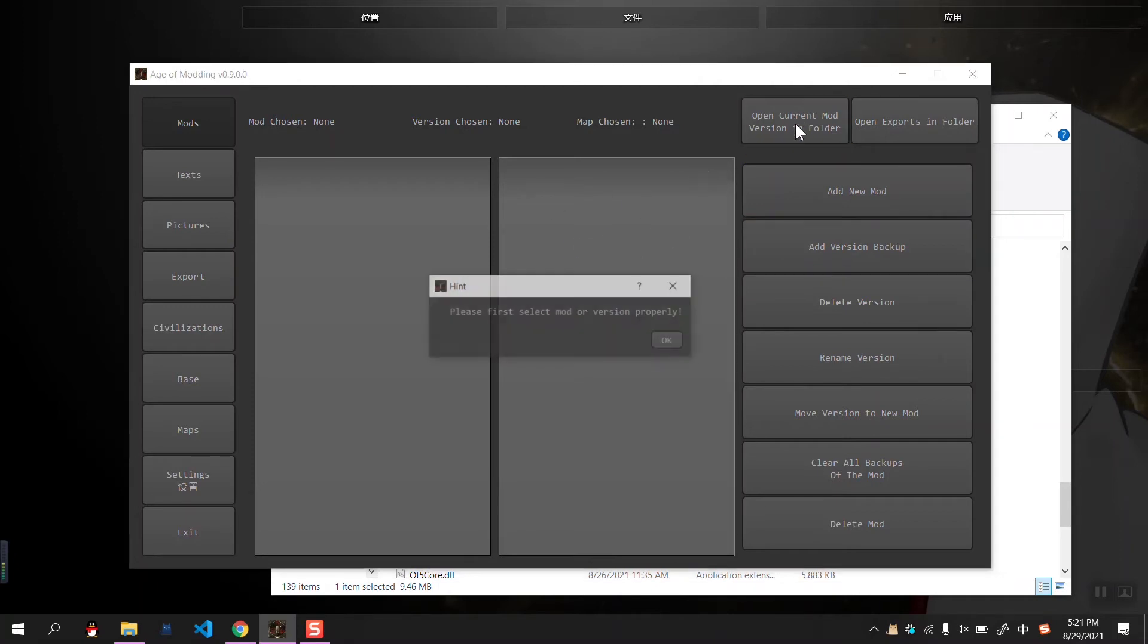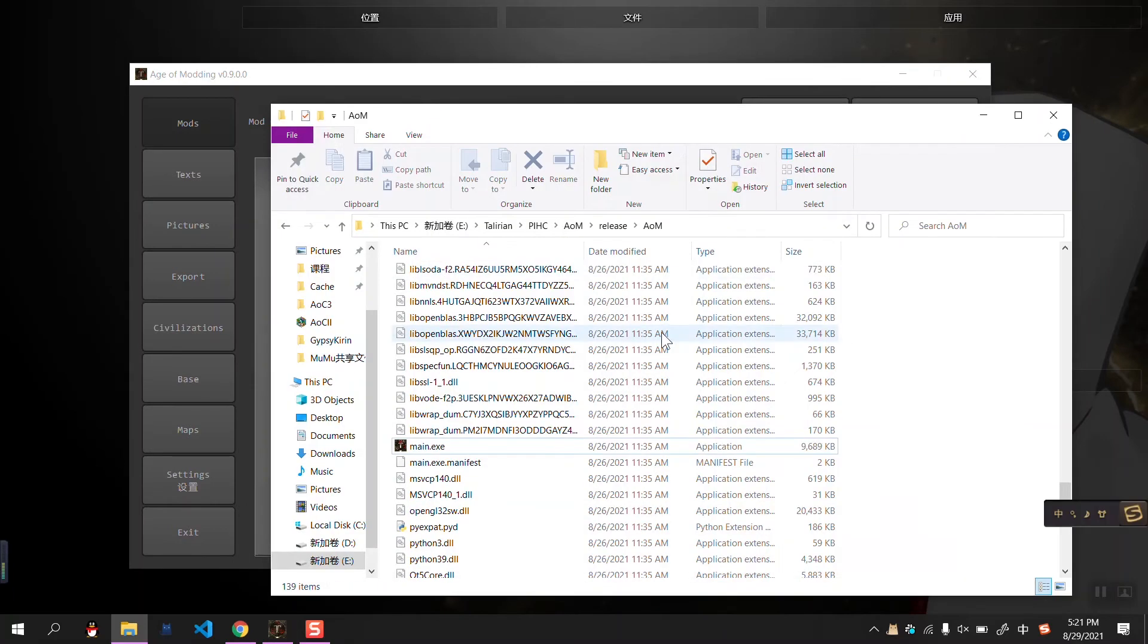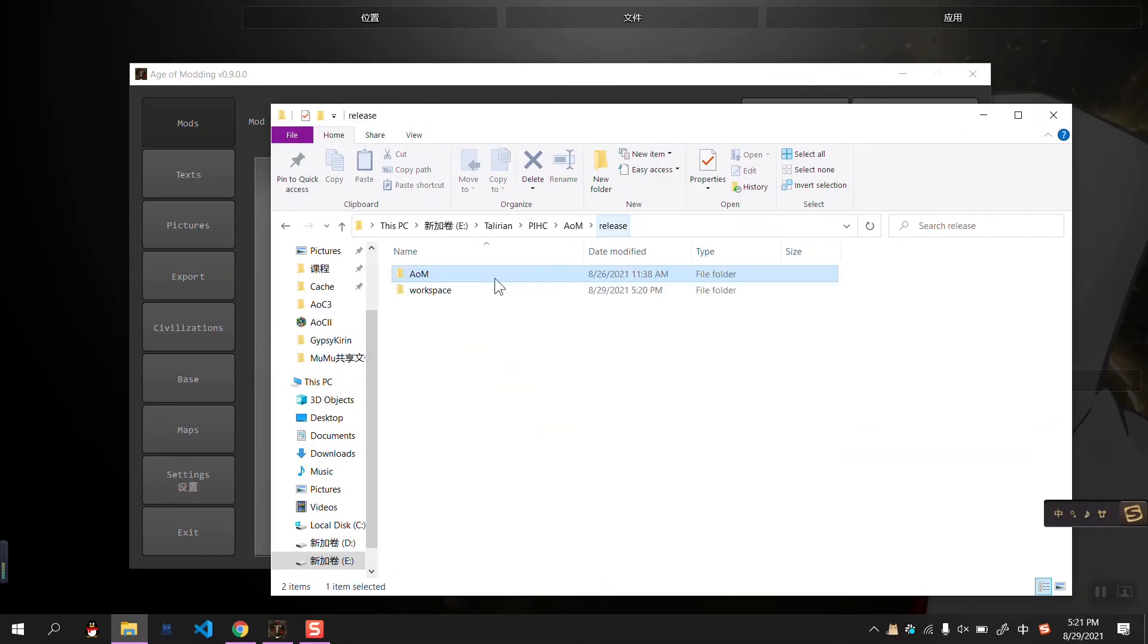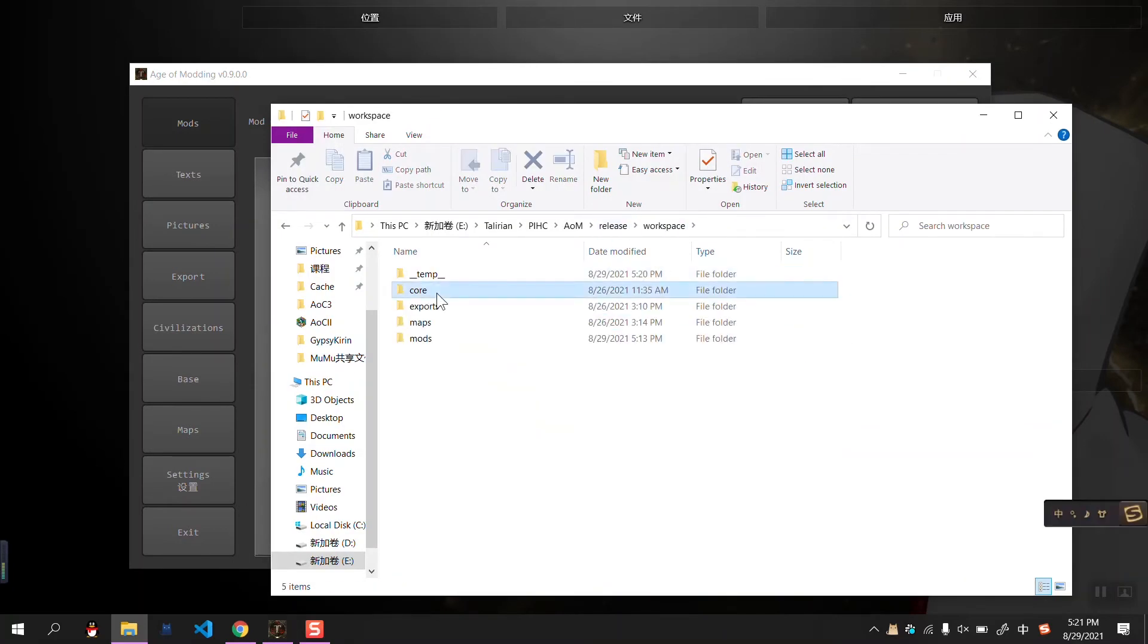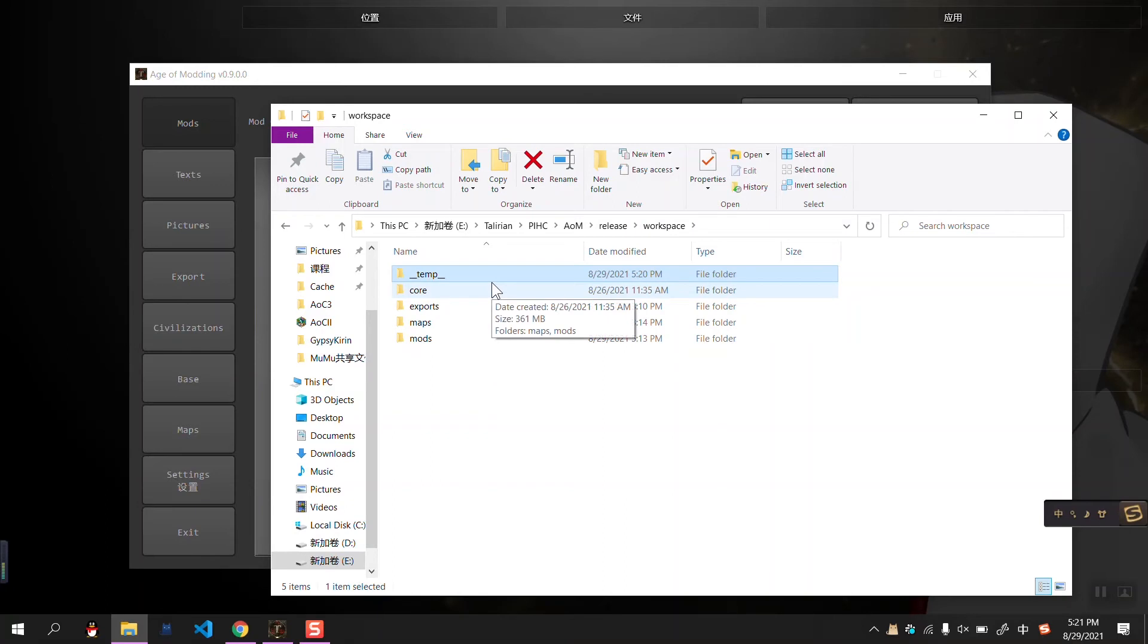First, let me show the mode folder. This is a workspace folder. The temp folder is for the intermediate results, you don't have to know about that.